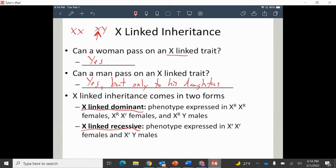You will express an X-linked dominant trait as a female if you have X^R X^R or X^R X^r — having one dominant allele is enough to show the trait. For males, you'd express it with X^R Y, since there's nothing on the Y chromosome. In X-linked recessive, females need two recessive alleles — a dominant will cover up the recessive. But males will express it with just one recessive allele, since there's nothing on the Y to cover it up.